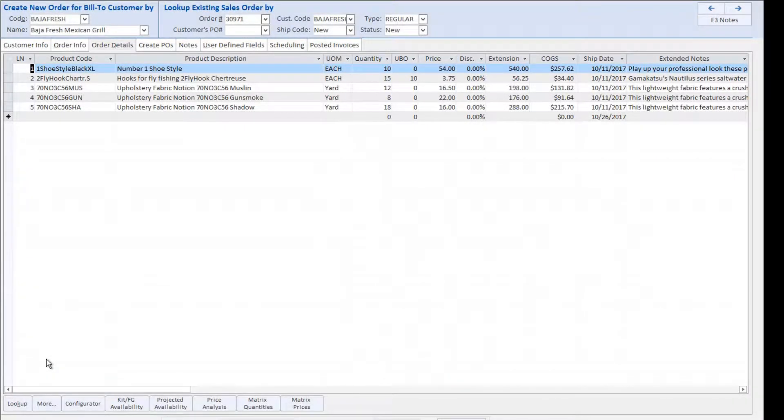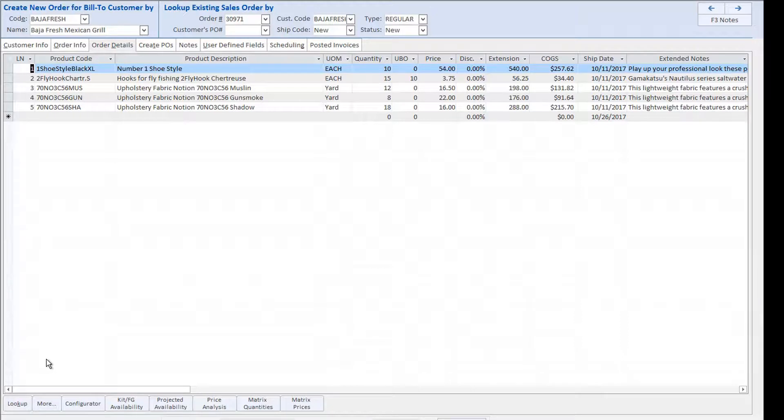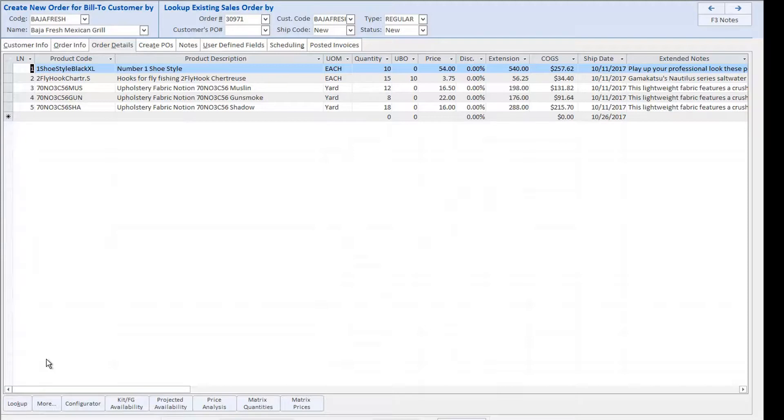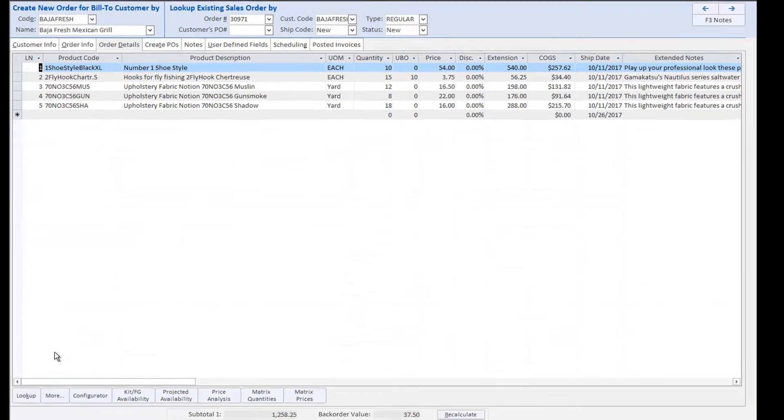The system also automatically populates the best price for the specific customer based on the unit of measure chosen and either the list pricing or any contract pricing which the customer is eligible for. With the appropriate permissions, pricing can be overwritten directly on the sales order.